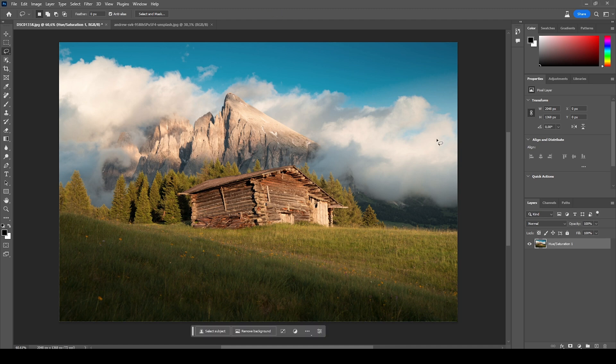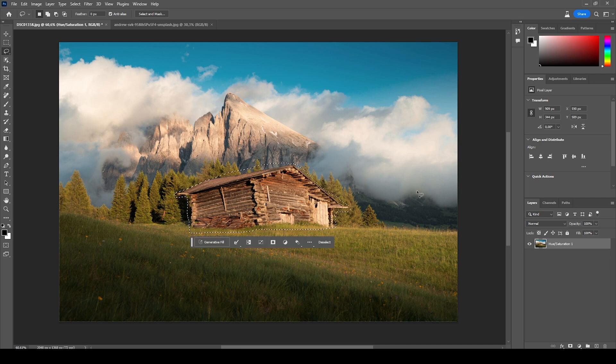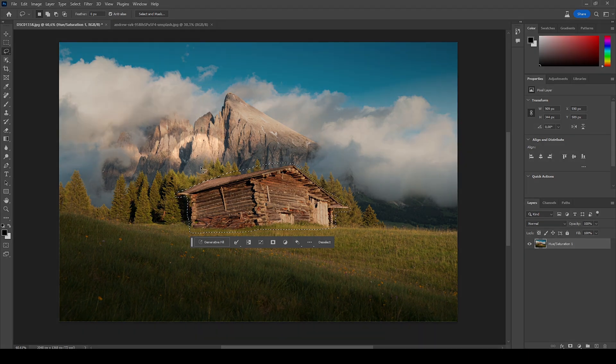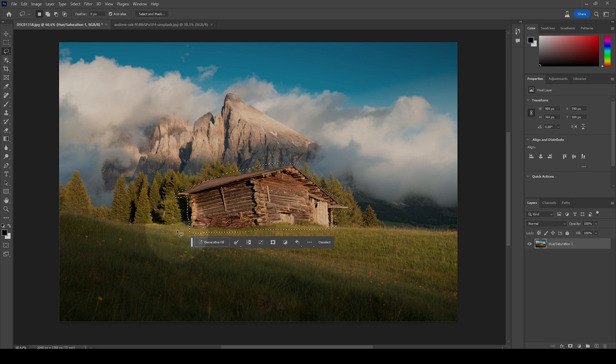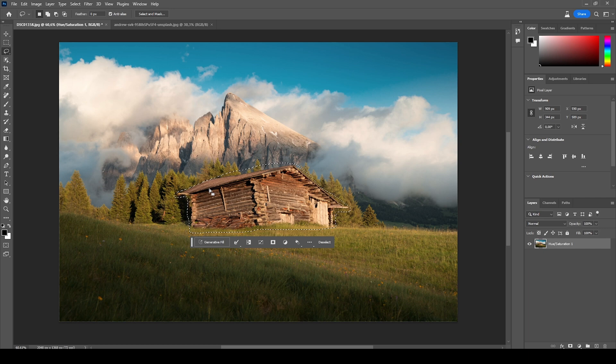Before I explain what this tool does, let me show it with a quick example. Let's say I want to remove this car from the center of the image. I'm grabbing the lasso tool and making a very rough selection around it. Usually with older Photoshop versions, getting rid of this would be nearly impossible because you can see there are trees behind it, a mountain, and grass in the foreground.